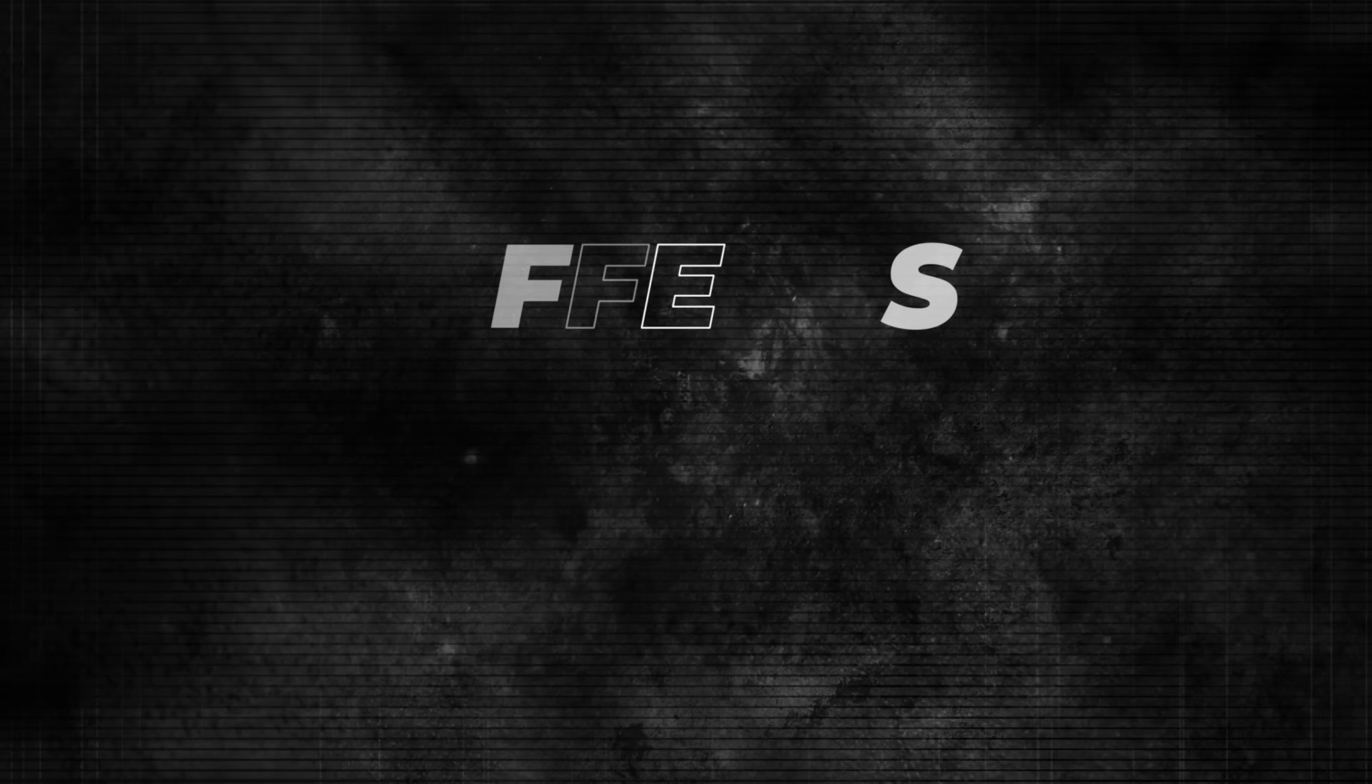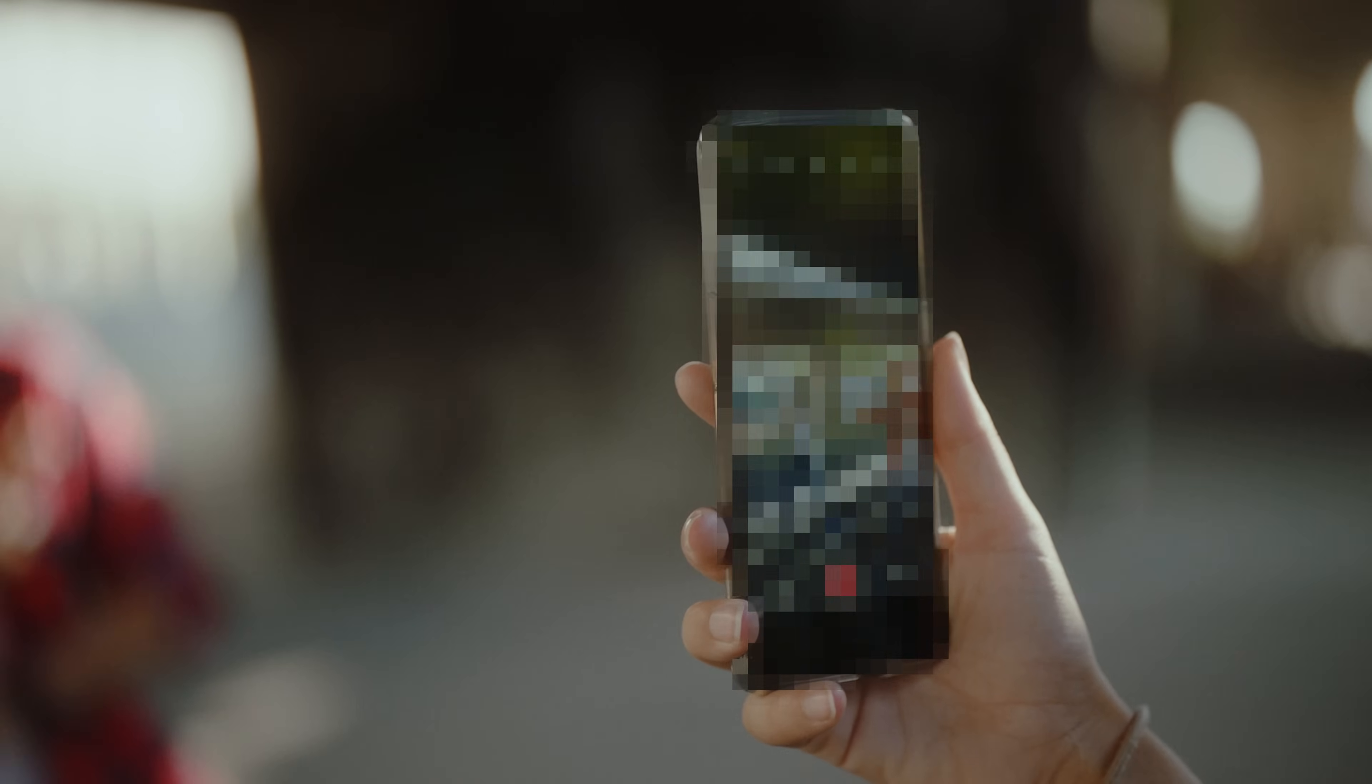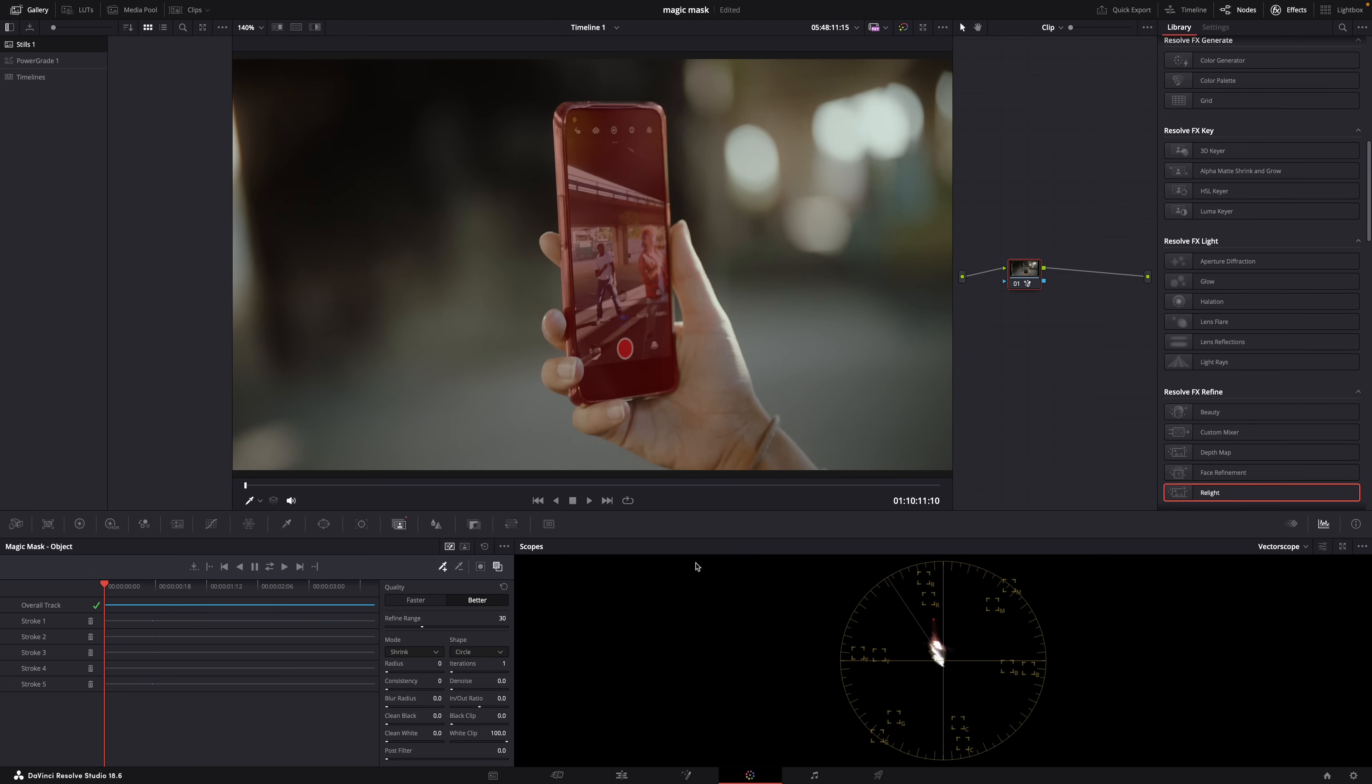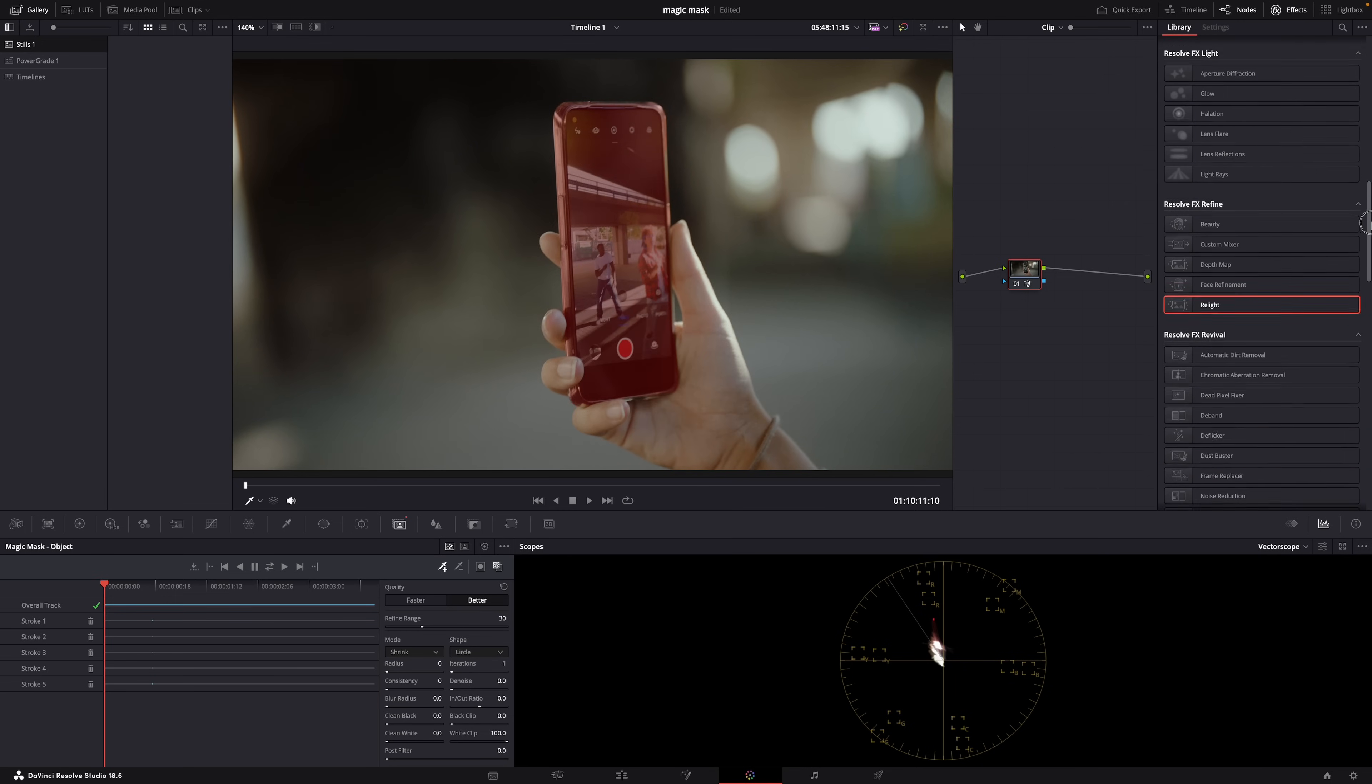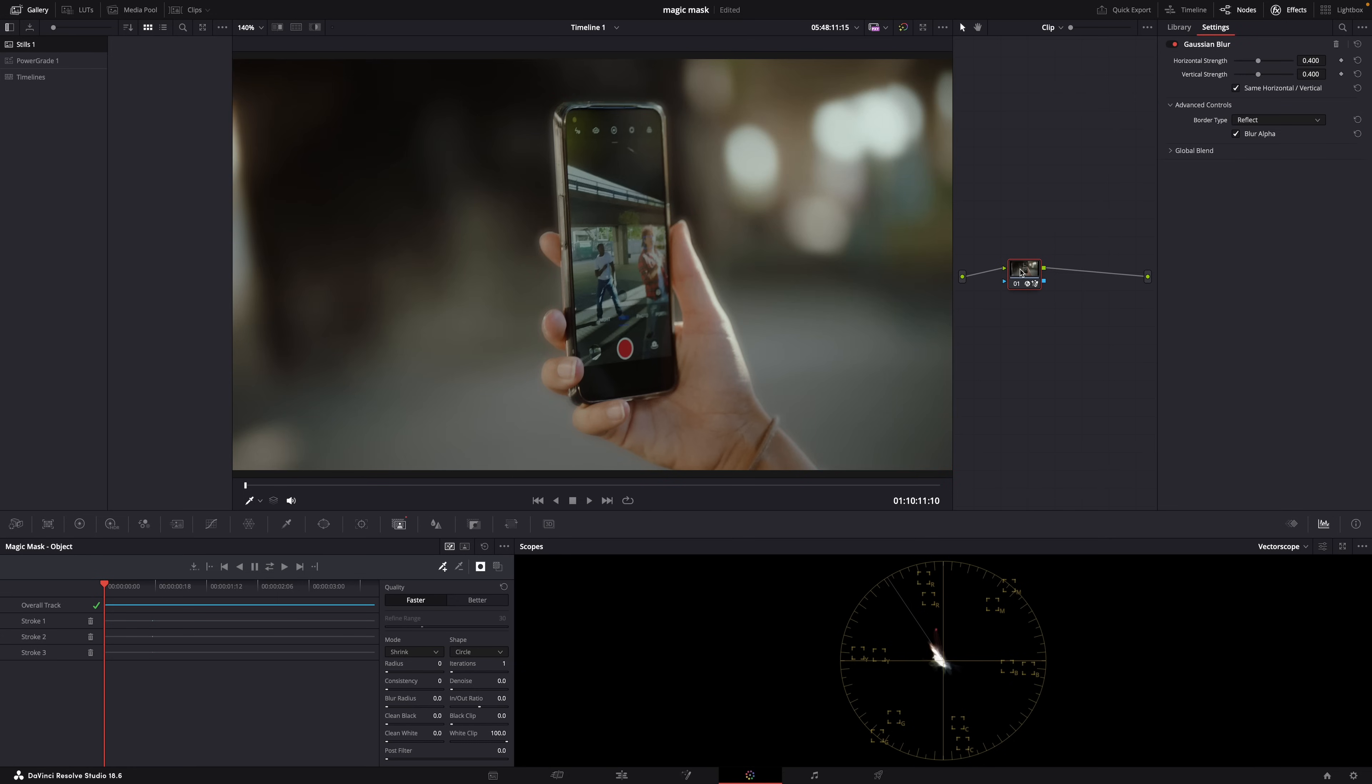And of course you can also apply all kinds of effects to your masked object. So once you've created your mask, go to Effects here and then drop an effect, whatever you want, mosaic blur for example. There, that's it, it's that easy. You can of course also invert the mask and make the background more blurry with a Gaussian blur for example. And as you can see there's a ton of effects that you can use and the possibilities are pretty much endless.